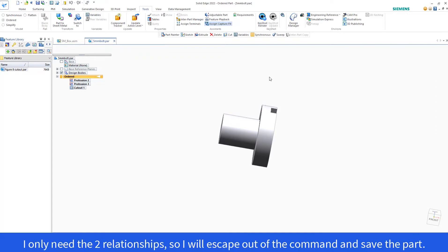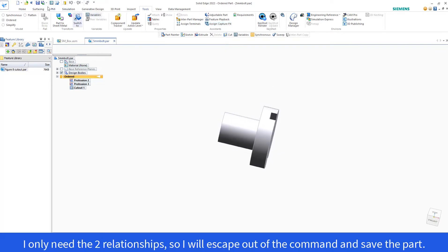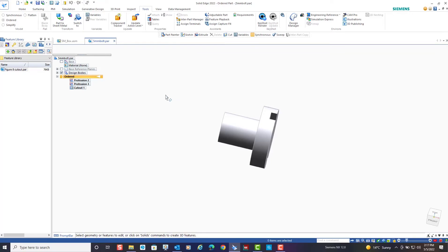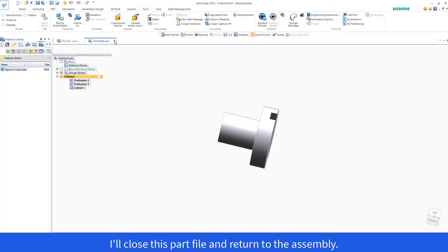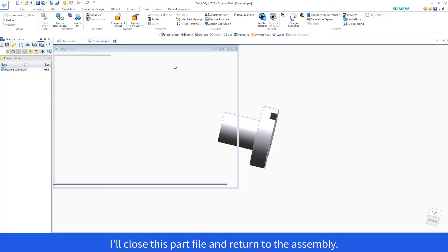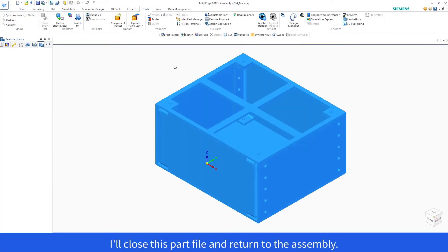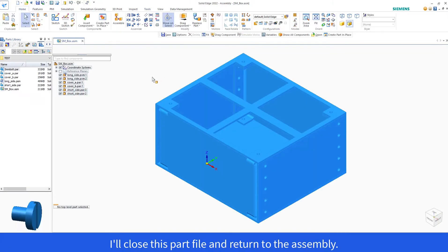I only need the two relationships, so I will escape out of the command and save the part. I'll close this part file and return to the assembly.